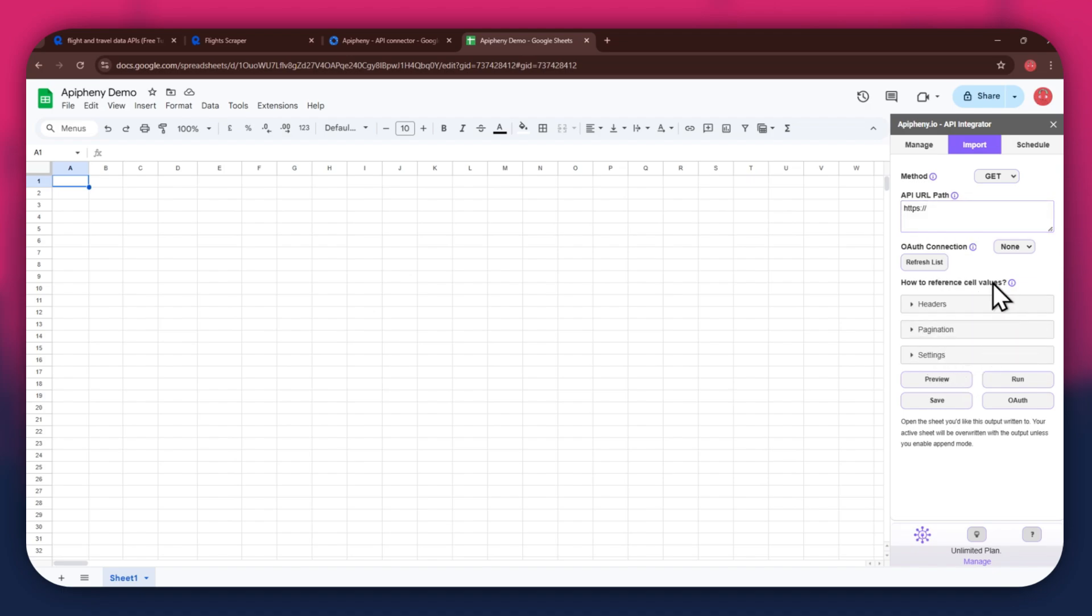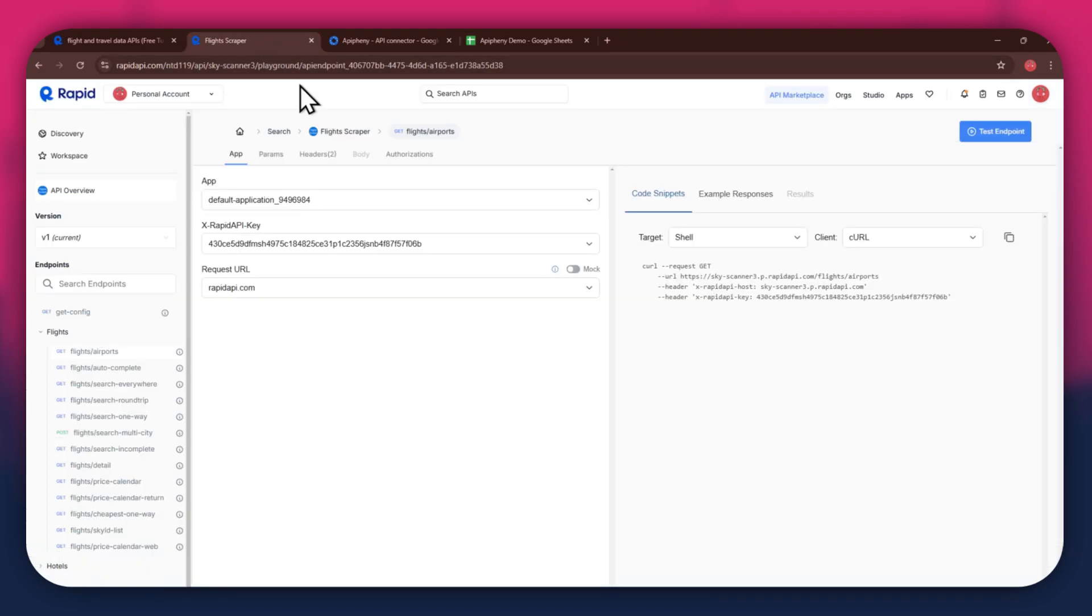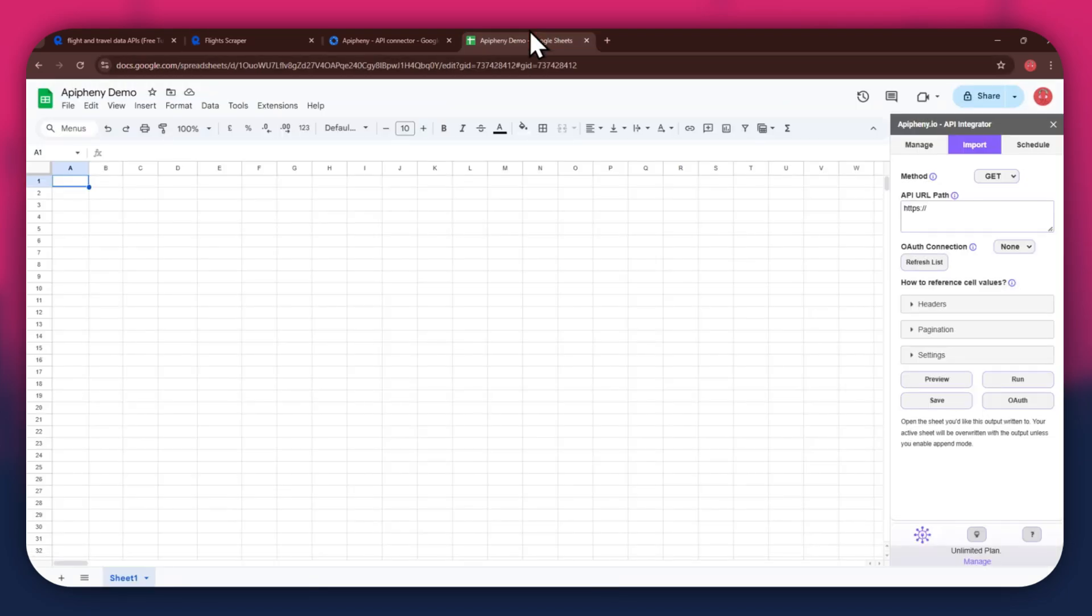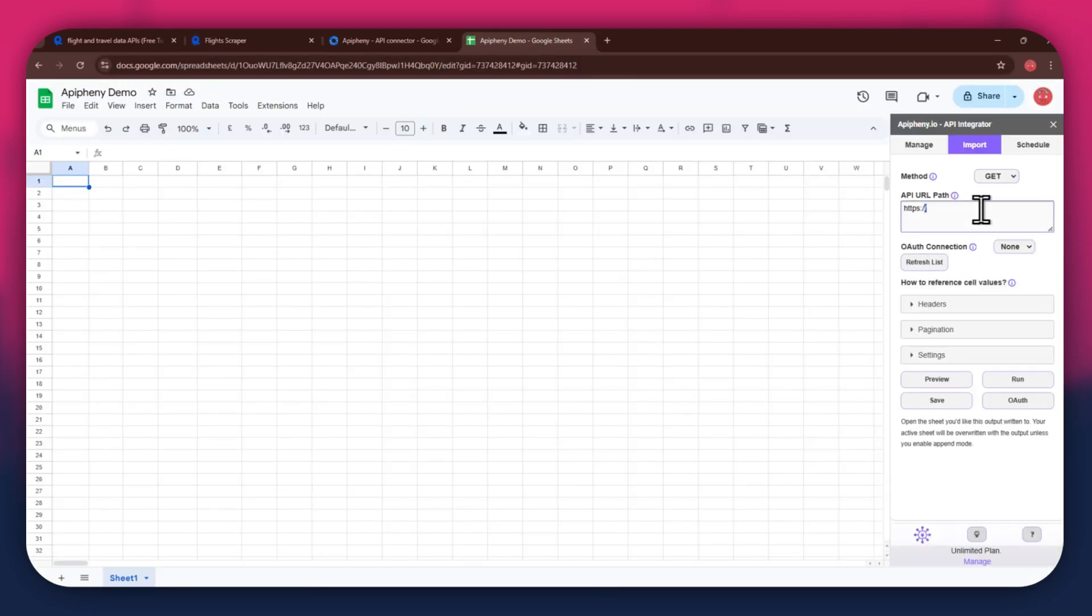For the URL, go back to the Rapid API website and then copy the URL from the Code Snippets tab. Once copied, go back to Google Sheets and then paste the link into the top bar.